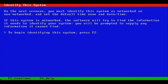Let's go ahead and press F2. The system is networked.